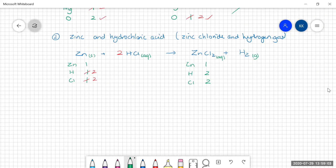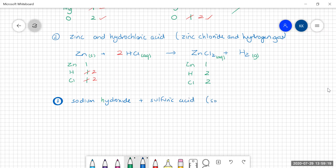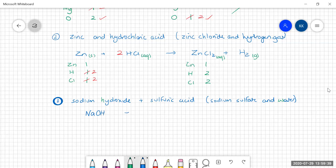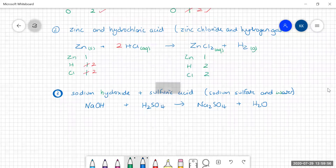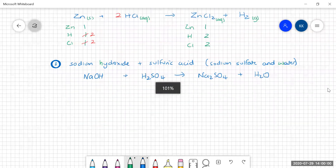Let's look at one that's a little bit trickier: sodium hydroxide and sulfuric acid. This actually makes sodium sulfate and water as the products. I'm letting you know what the products are because we're only focusing on that third step. Sodium hydroxide is NaOH, sulfuric acid is H2SO4, sodium sulfate is Na2SO4, and water is H2O. This is going to demonstrate why we don't want to start with oxygen, because you can see oxygen is all over the place in this equation.